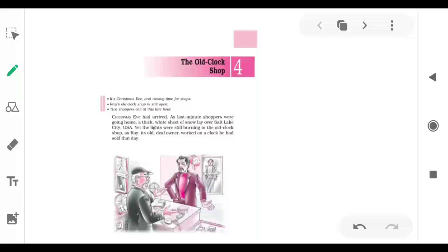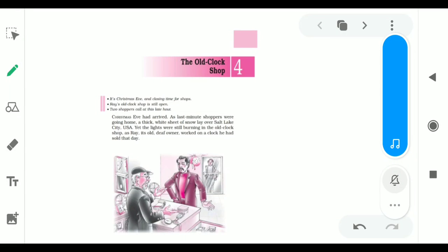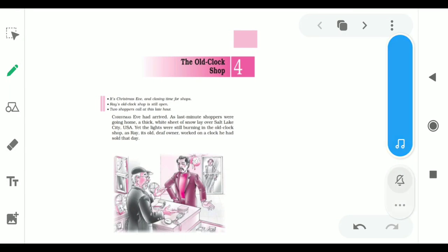Good morning students. Today we are going to start a new chapter of your supplementary book. It is your fourth chapter and the name of the chapter is The Old Clock Shop.